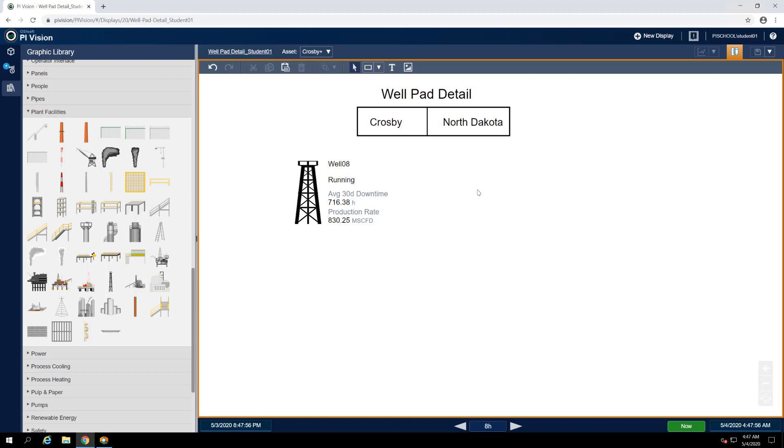So this is where collections come in. As I mentioned earlier, collections excel in scenarios where we want to apply a symbol structure and styling to dynamic collections of assets. One of their biggest strengths is support for dynamic asset counts, which means you as the display creator don't need to know exactly how many of an asset exist before building out a display.